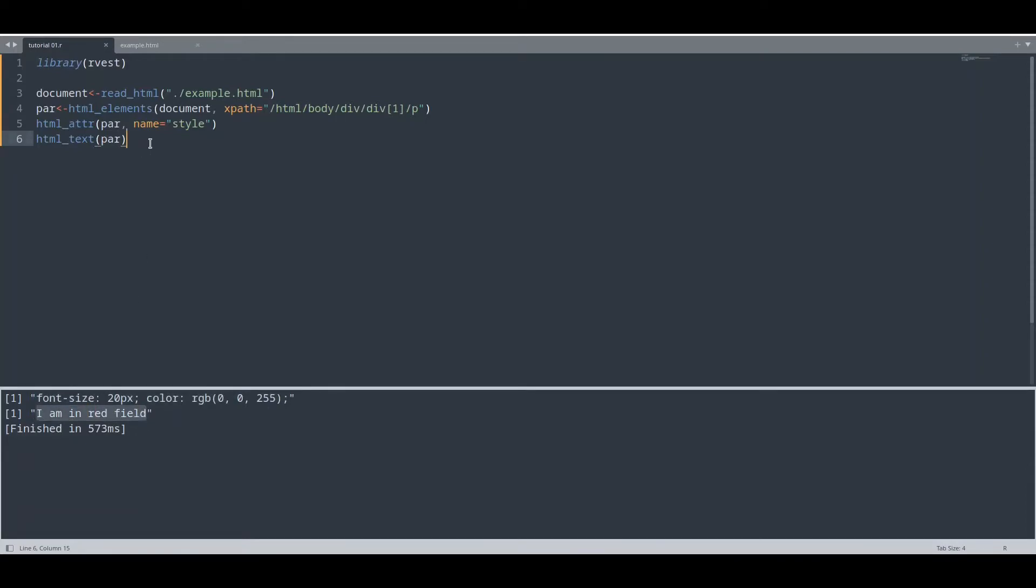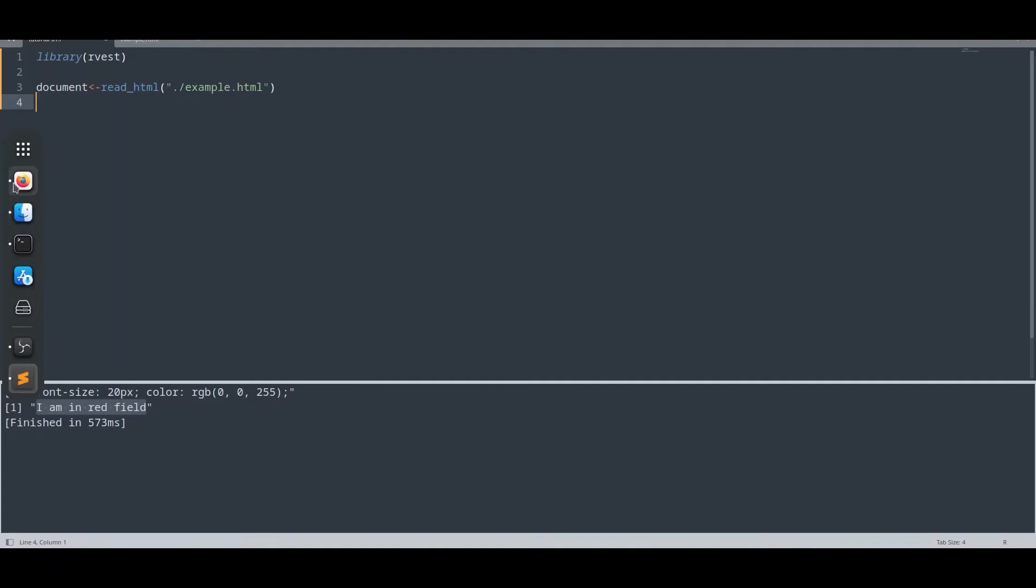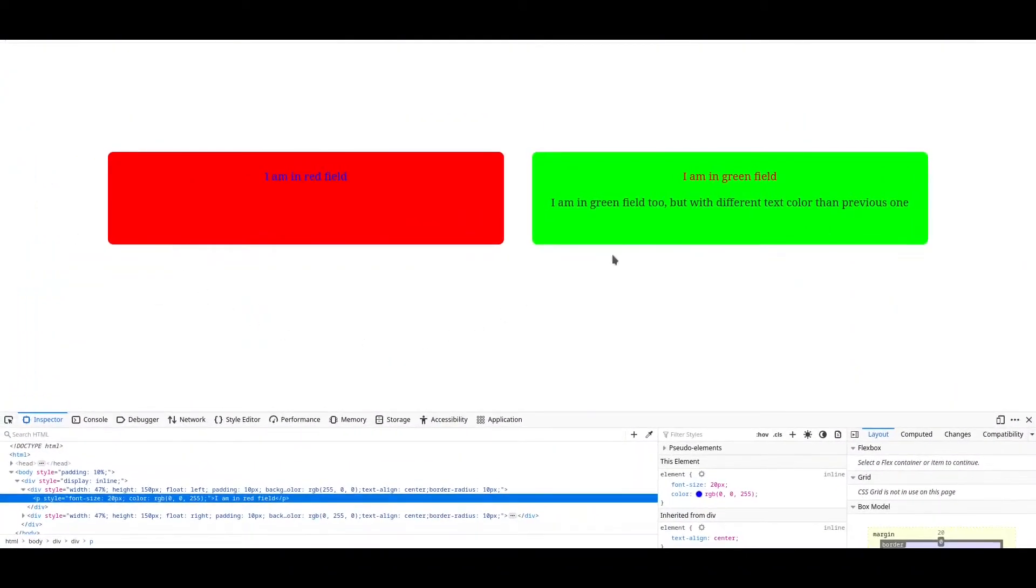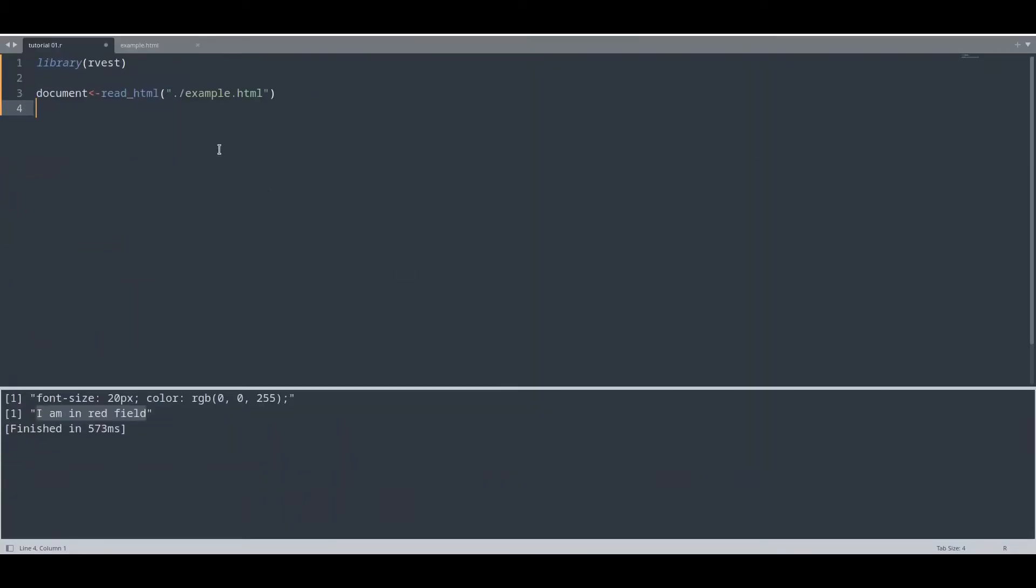Now I'm going to delete this and I'm going to show you how to read multiple elements. Let me show you what I have in mind. Right here on this right field we actually have two paragraphs and I would like to read both of them. How to do that? Let me show you. I am going to name this object same like previous time and I'm going to read it with the same function.